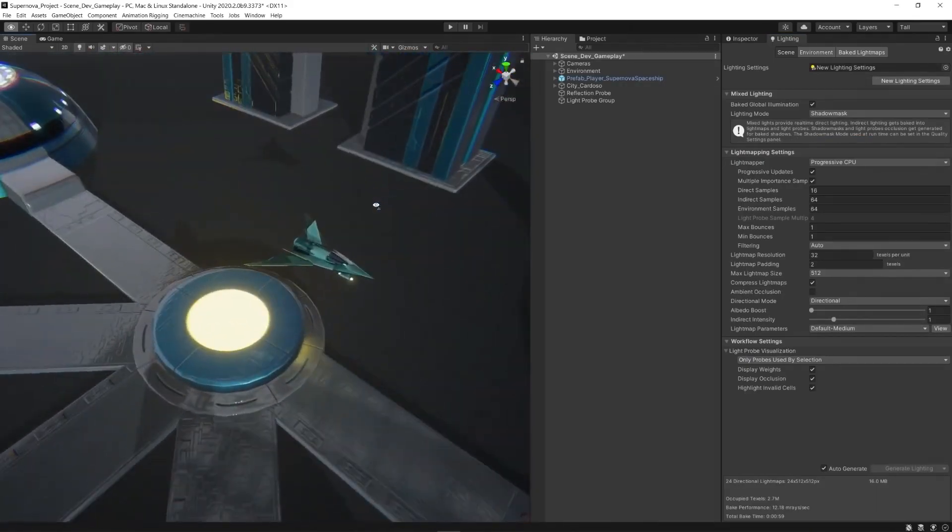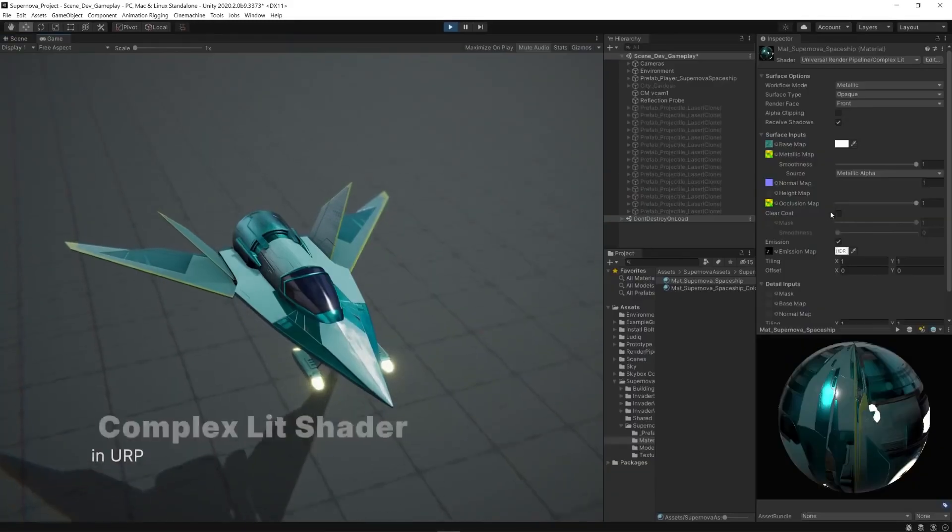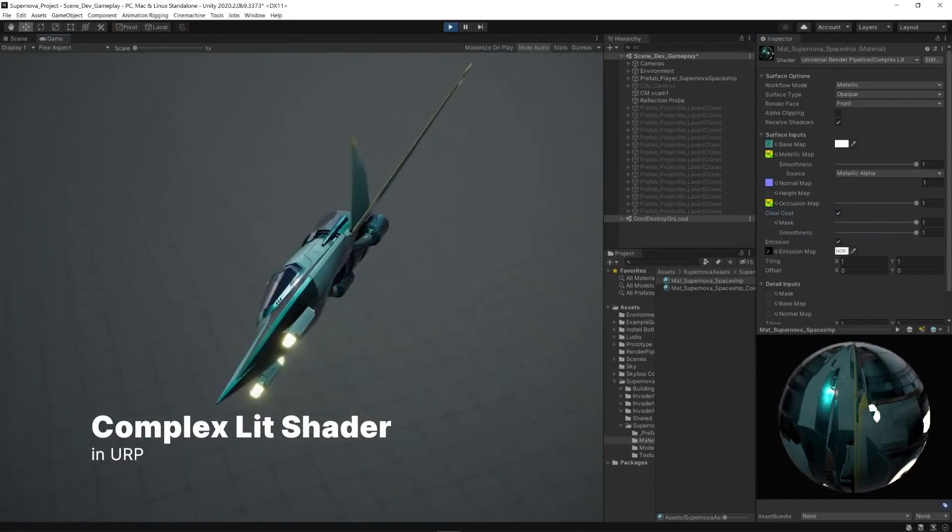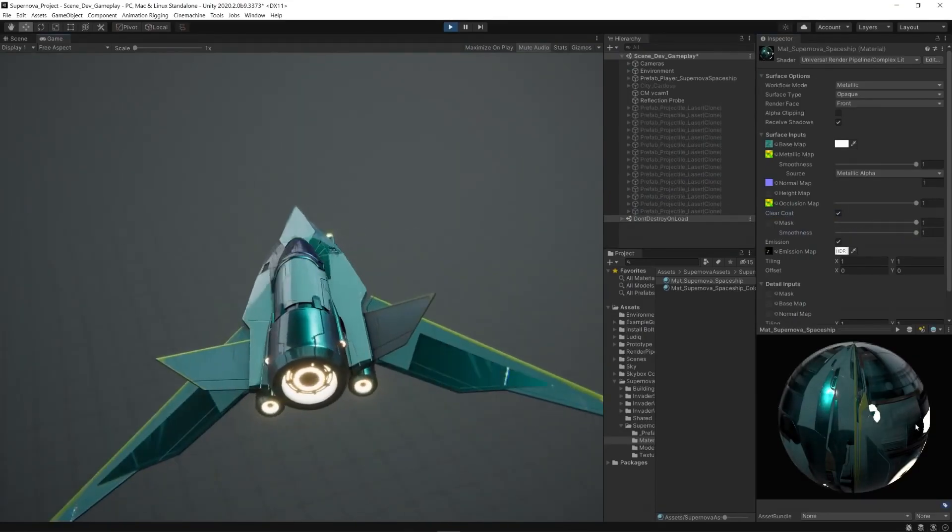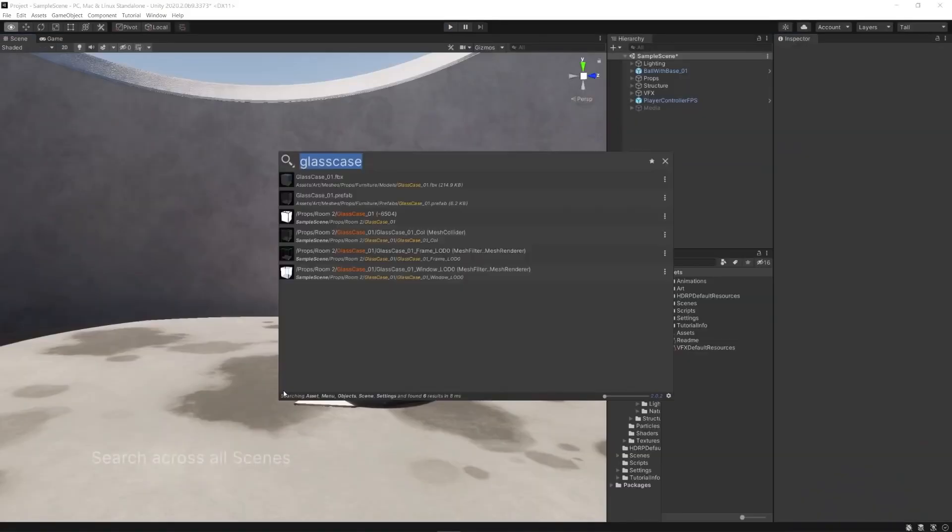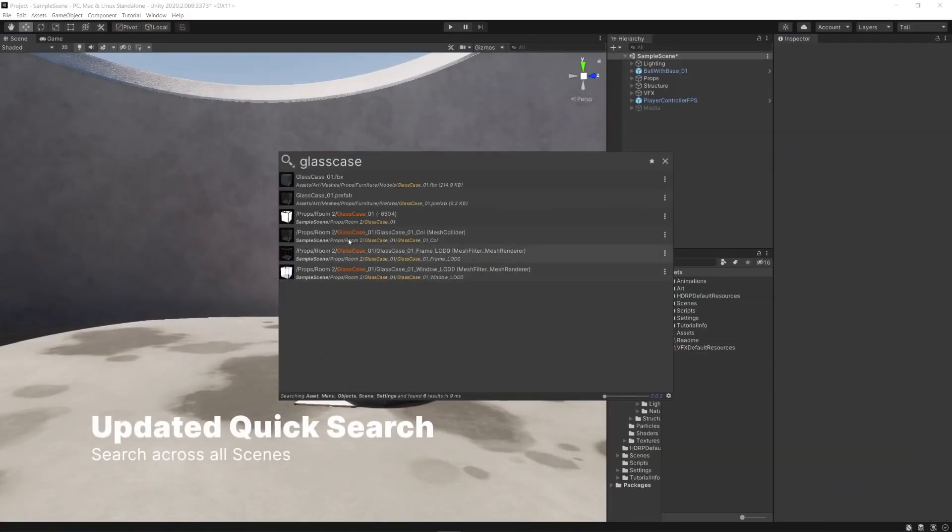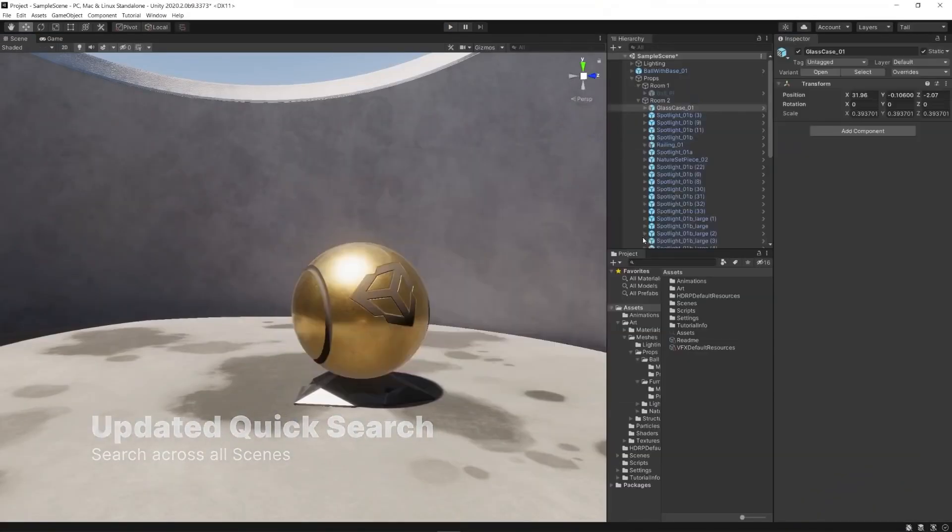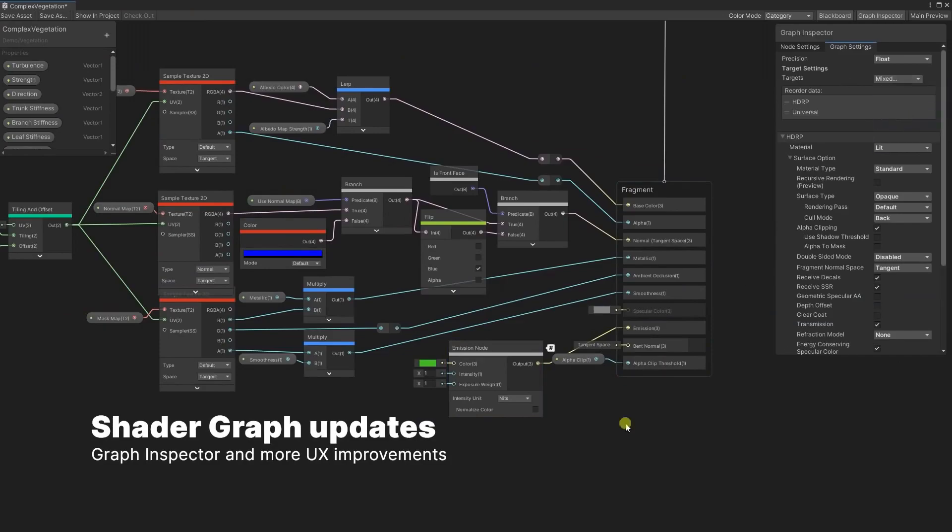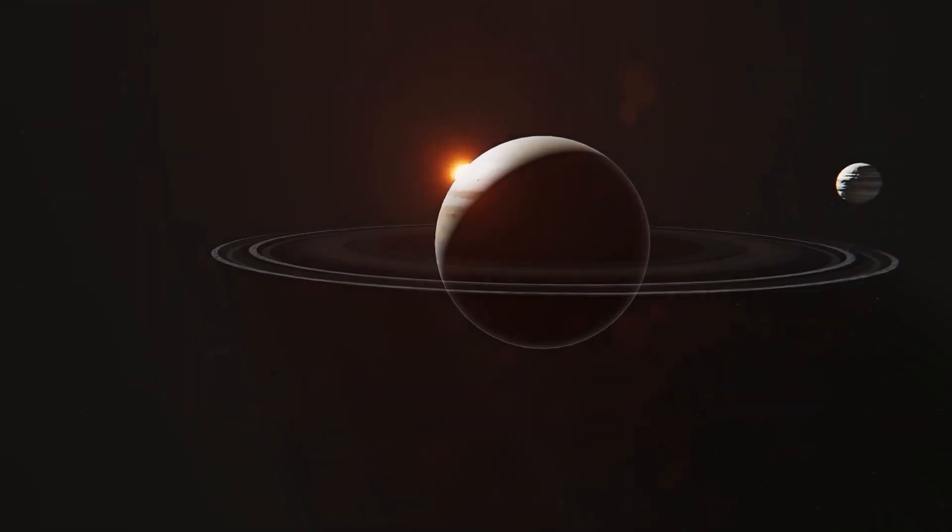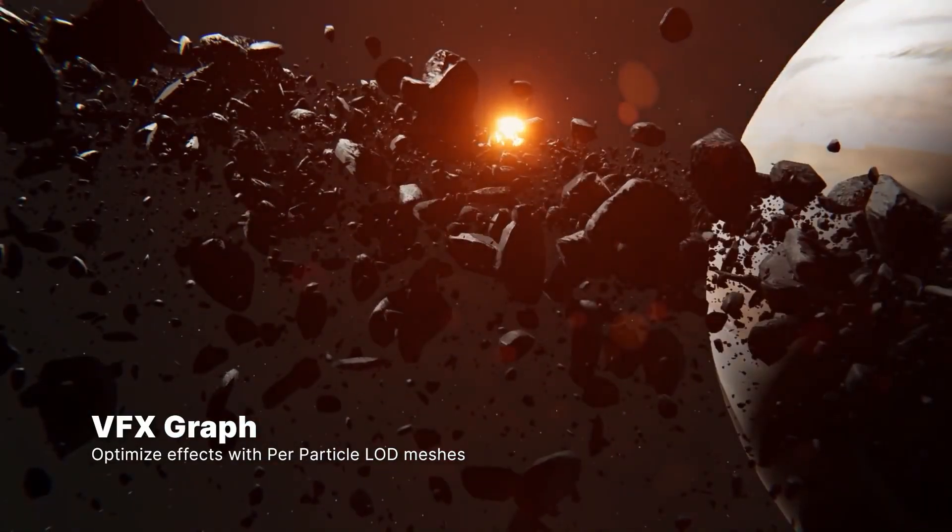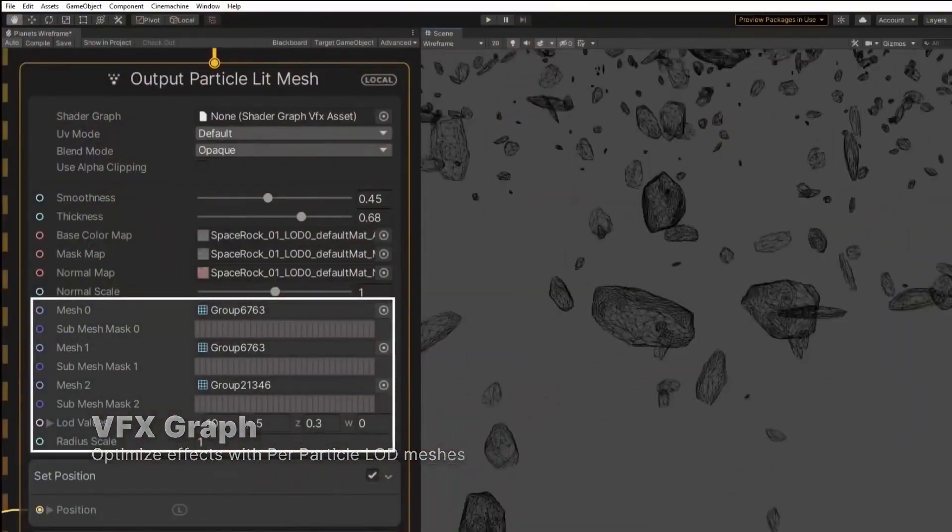Unity has a store called Asset Store, and there are thousands of free content you can find in this store. Unity uses C# language as coding, which is easier than C++. Many indie game developers are also actively using this game engine. Finally, Unity has a lot of documentation and videos on the internet, which makes Unity more accessible.